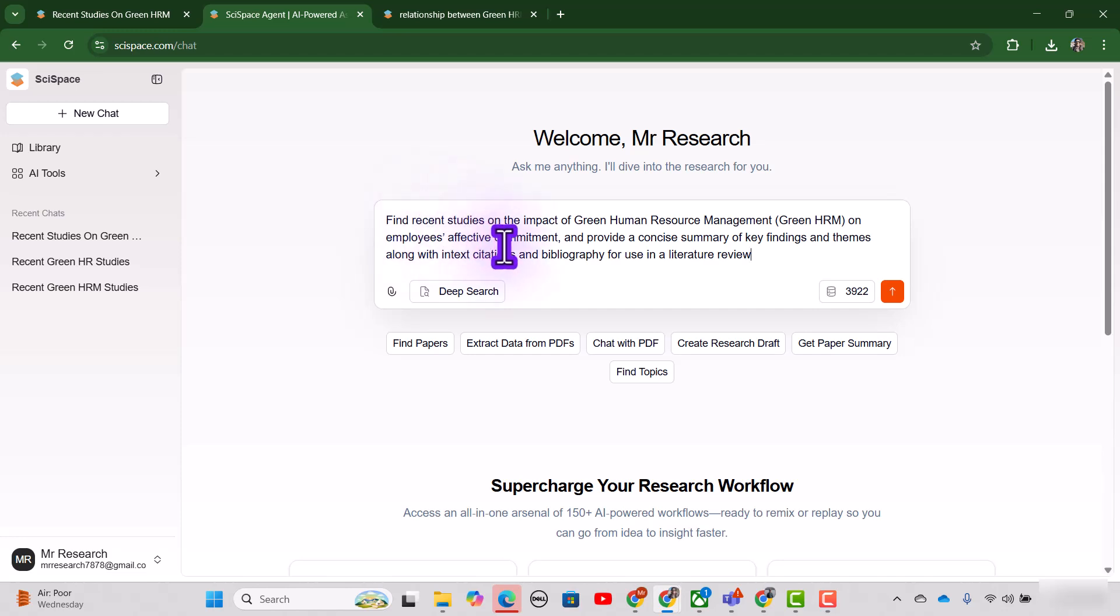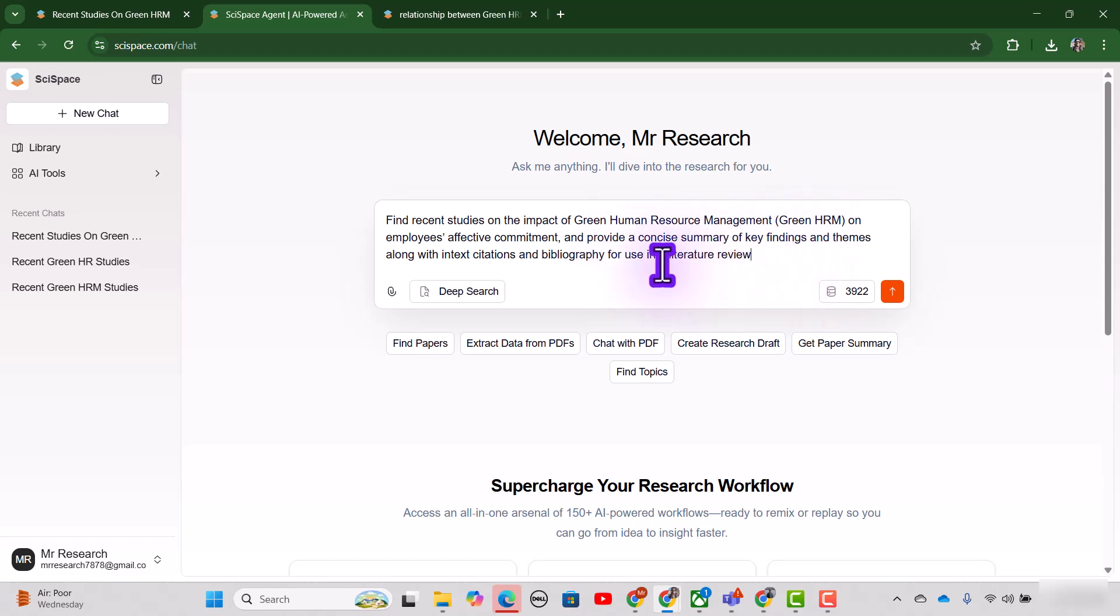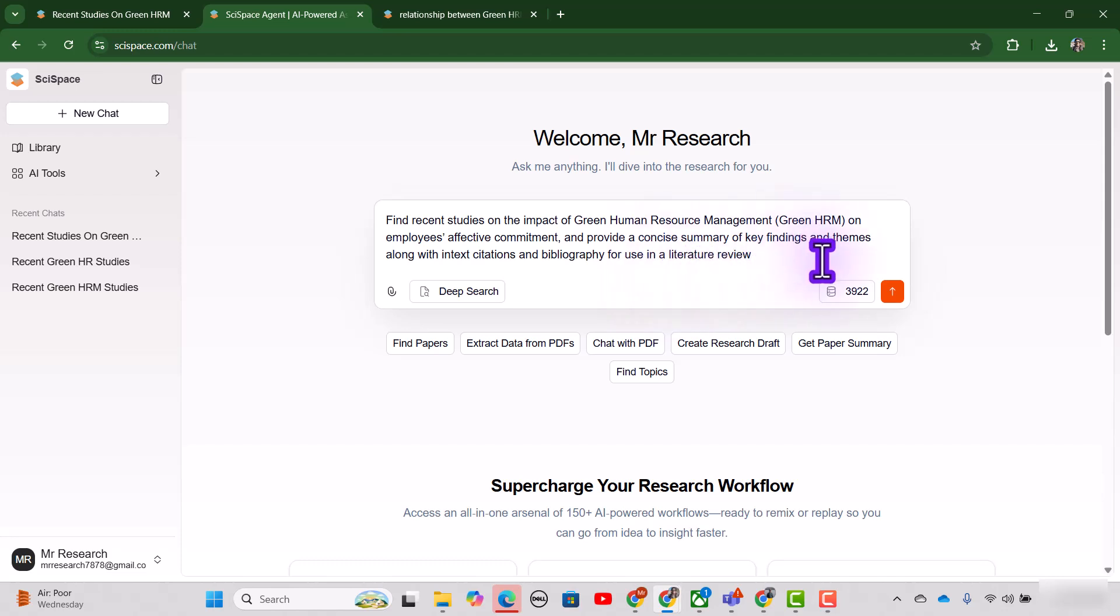Find recent studies on the impact of green human resource management on employee affective commitment, and provide a concise summary of the key findings and themes along with the in-text citations and bibliography for use in a literature review. Then I will just simply click this arrow.